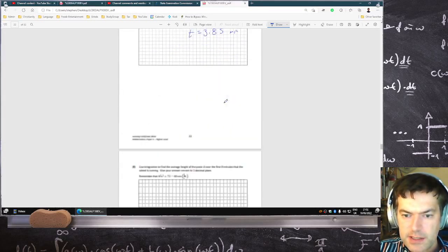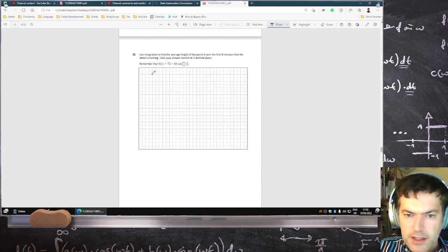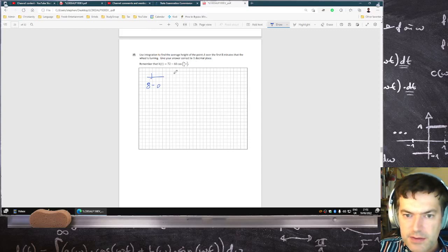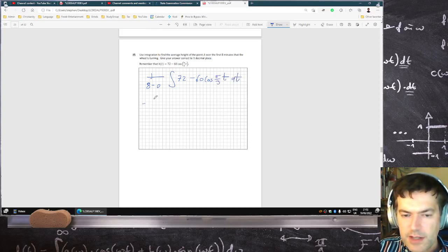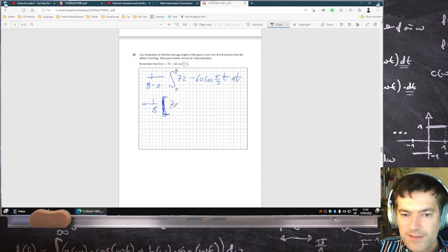The next one is the integration. So that would be 1 over (8 minus 0), because it's from 0 to 8, and then integrate 72 minus 60 cos(π/3 · t) dt. So that would be 1 over 8, then in square brackets: 72t — I forgot to write the t last time, but I do have the right answer.